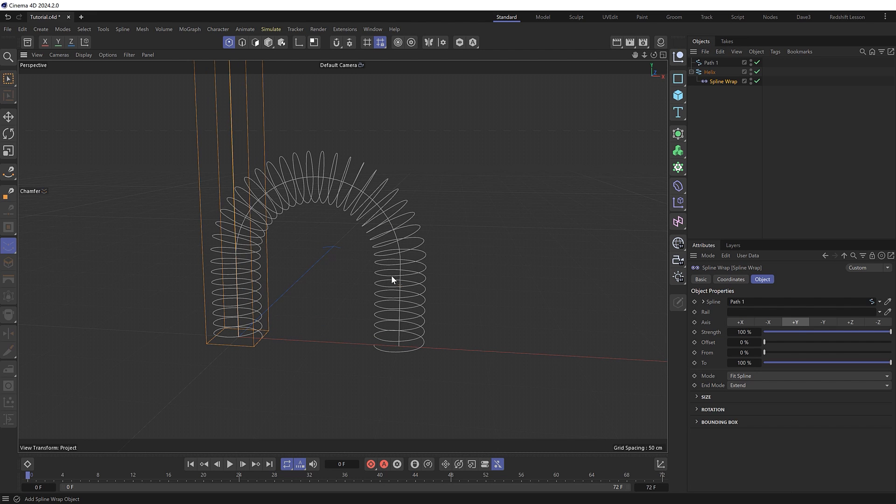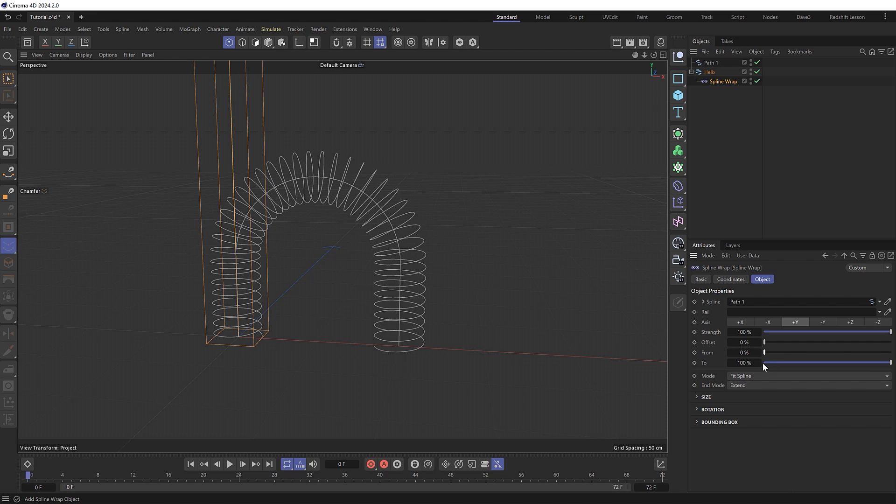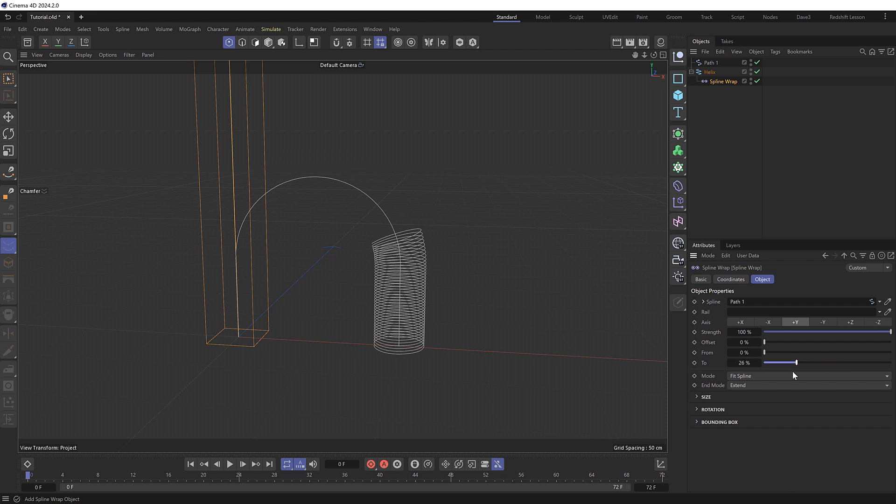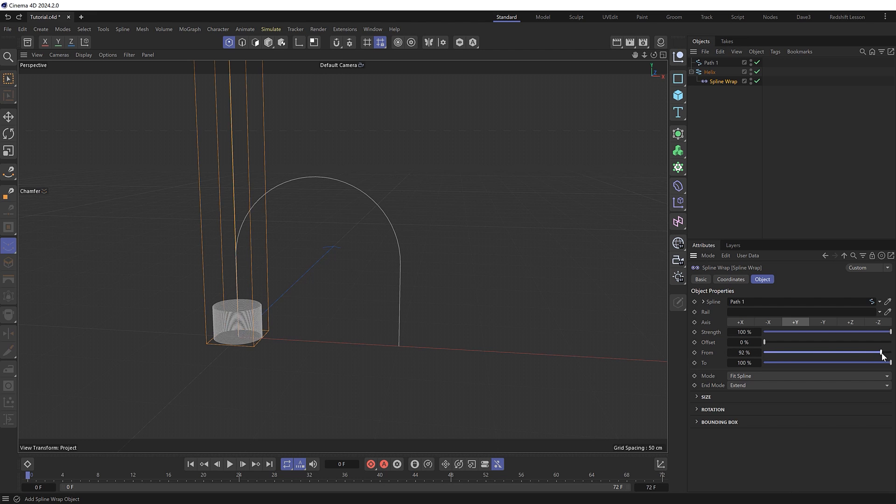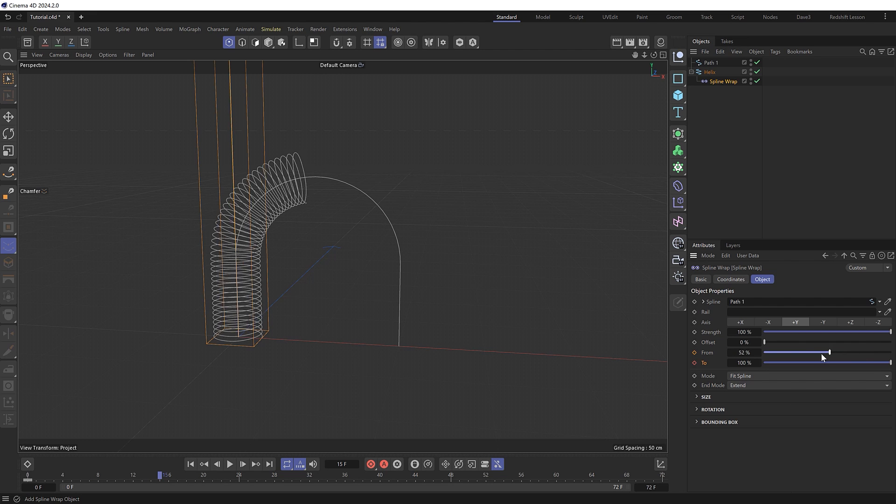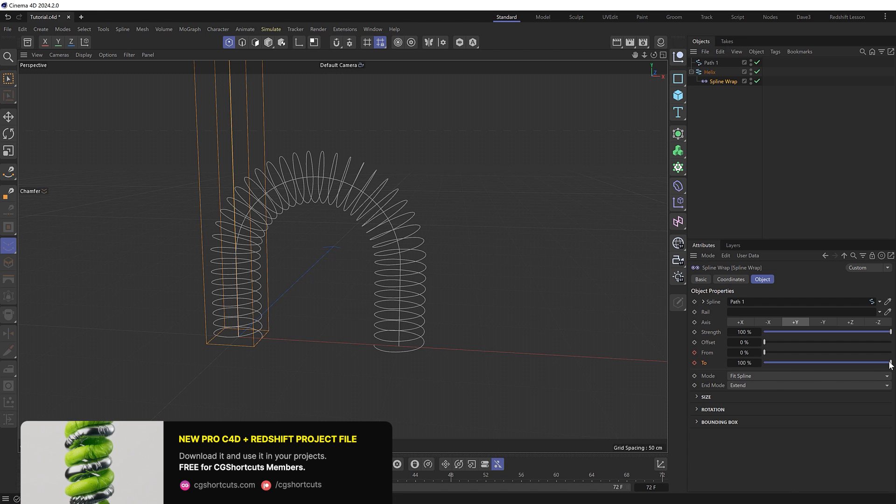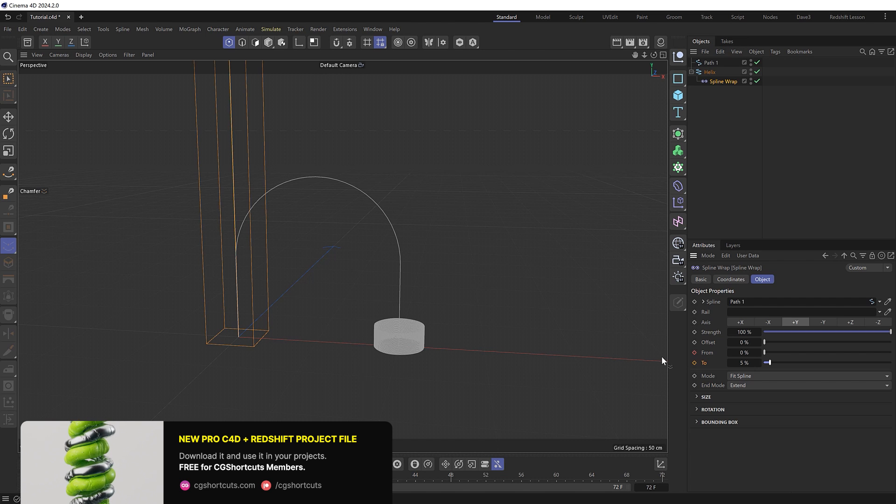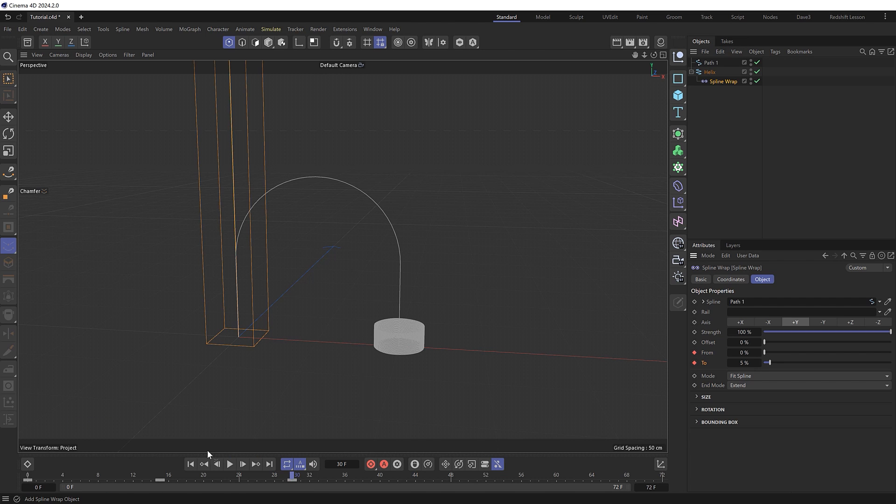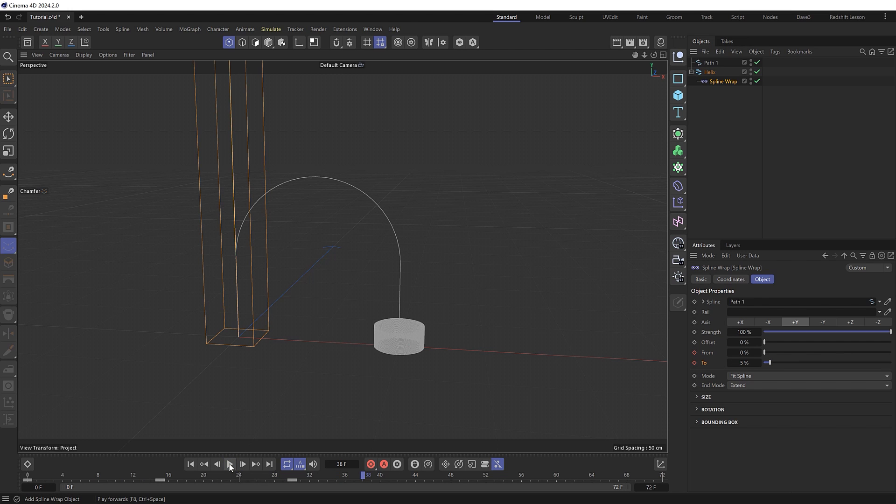And what's cool about the spline wrap is that we can also animate this easily as well with these settings here. So we can stretch this out with the from control and animate it to the end of the path by offsetting the to control. So that is exactly what we'll do. So let's undo that and increase from until we've got a good starting position, which shouldn't be completely flat. So I think about 95% should be good. So at the beginning of our timeline, we'll set a keyframe there and we'll also keyframe the two value as well at 100%. Then we'll go ahead 15 frames and move from all the way down to zero and keyframe both settings here. Then ahead another 15 frames, we'll now drop two down to 5%, so it matches the height of our starting position and keyframe both of those again. And if we now play this through, we've animated our slinky from one position to the next.